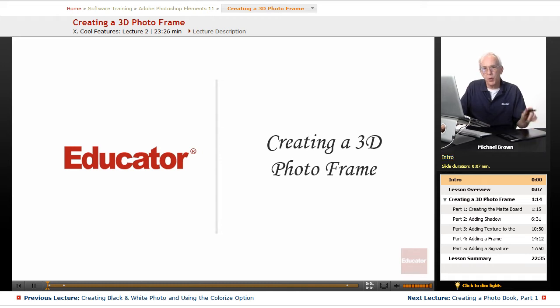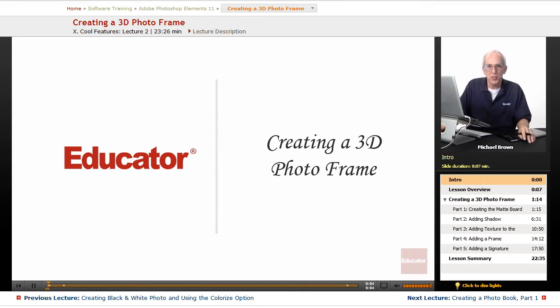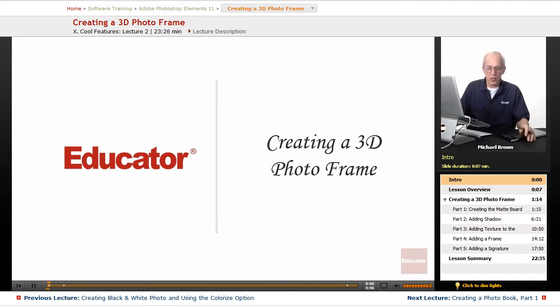Hi everybody, Mike Brown back with you one more time with another lesson in Adobe Photoshop Elements 11 from Educator.com.